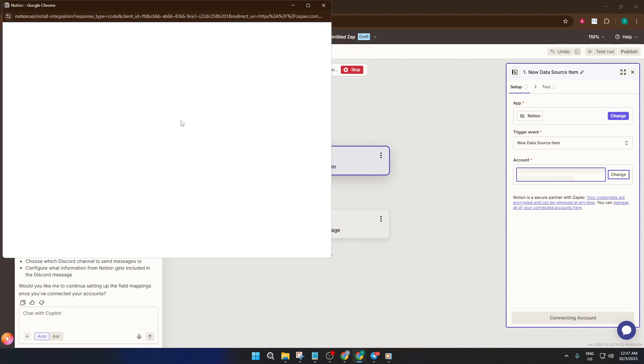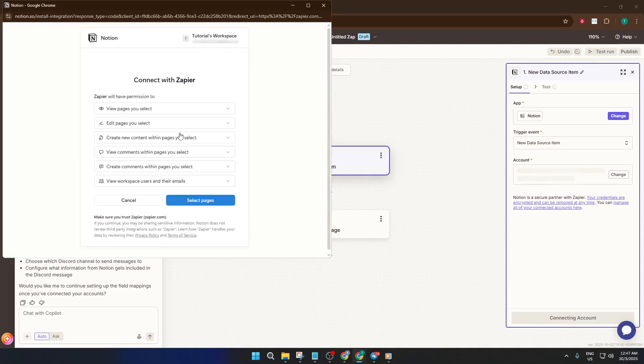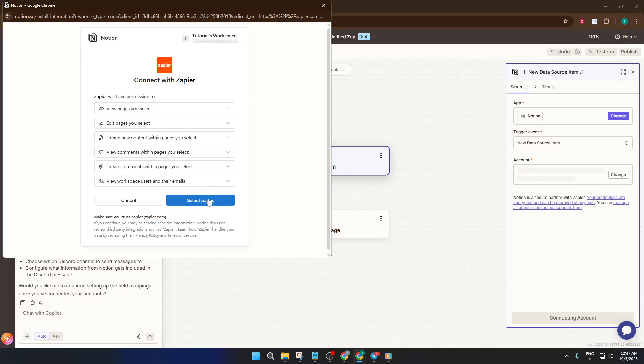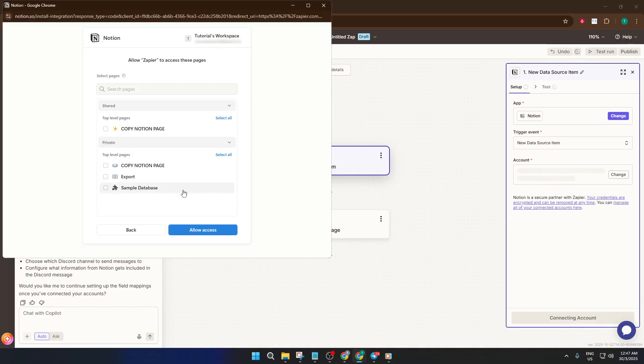And that's it. Your automation is ready. Zapier will keep things running in the background so you can focus on your work, knowing that updates will reliably appear in Discord as soon as something happens in Notion. If things don't work perfectly right away, take your time to check your account permissions or try rebuilding the Zap. These setups can be finicky on the first try, but you'll get the hang of it.